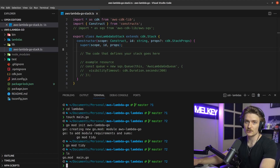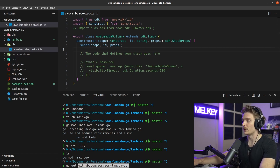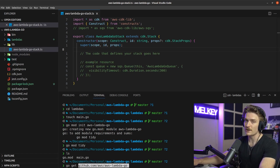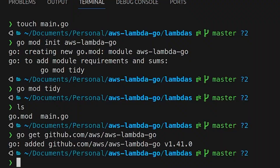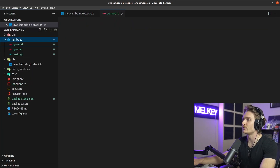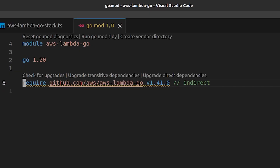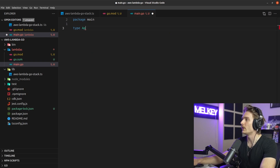Since this video is all about Lambda, the first thing we need to do is run go get to pull in the Lambda package from AWS. This gives us types, method calls, and functionality that make it easier to write code that plays nicely with AWS Lambda. You can verify it was added by checking go.mod.